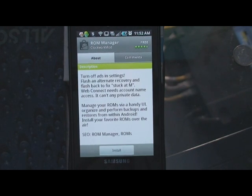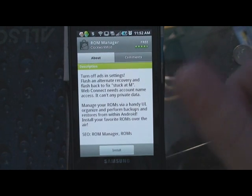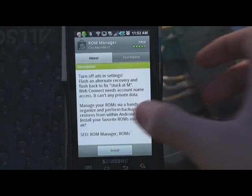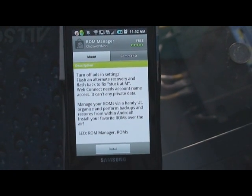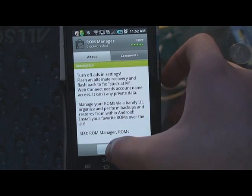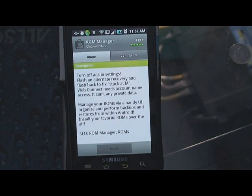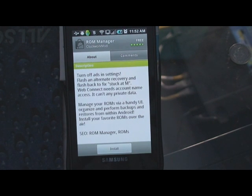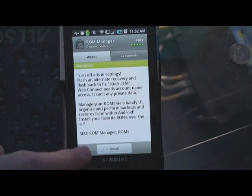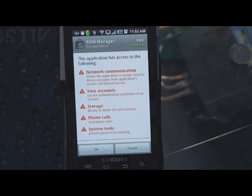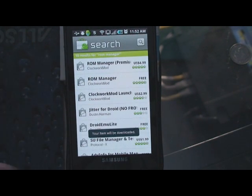So here we have ROM Manager. I got this on the Android Market. I'm going to go ahead and click Install. Now there's two versions — you've got a premium one and a free one. I would go with the free one if you don't want to pay; it will do the job just the same. So I'm going to go ahead and let this install. We're going to hit OK. Now it's going to download.